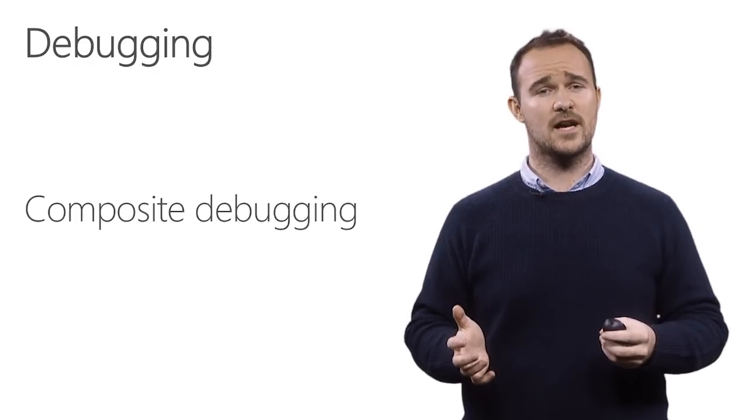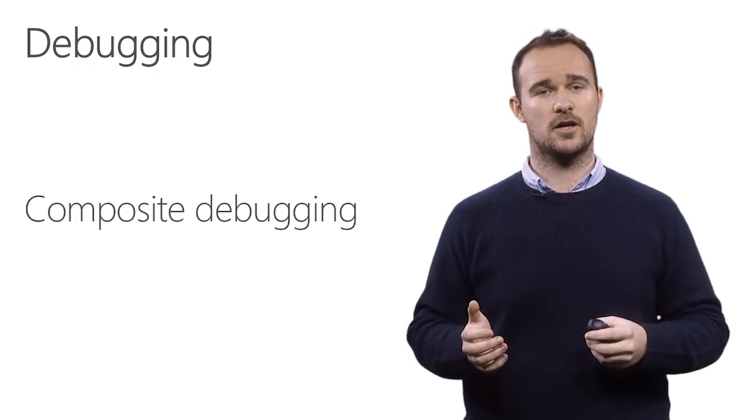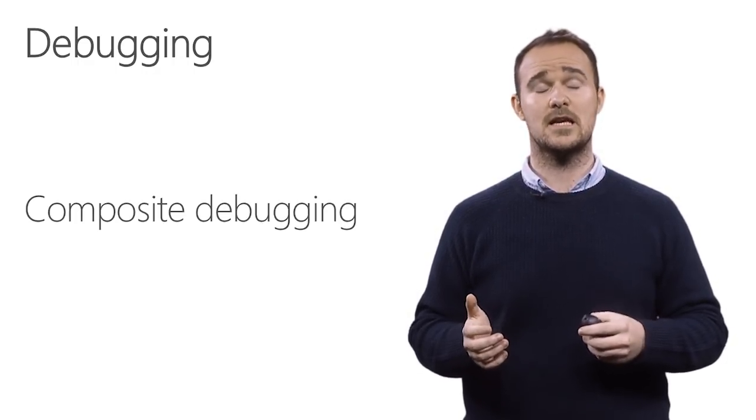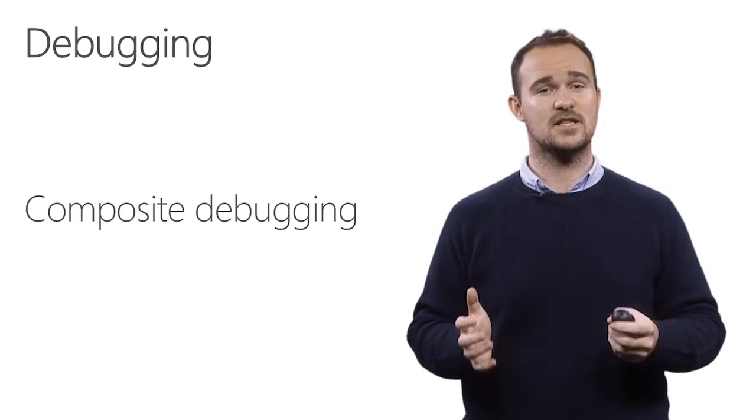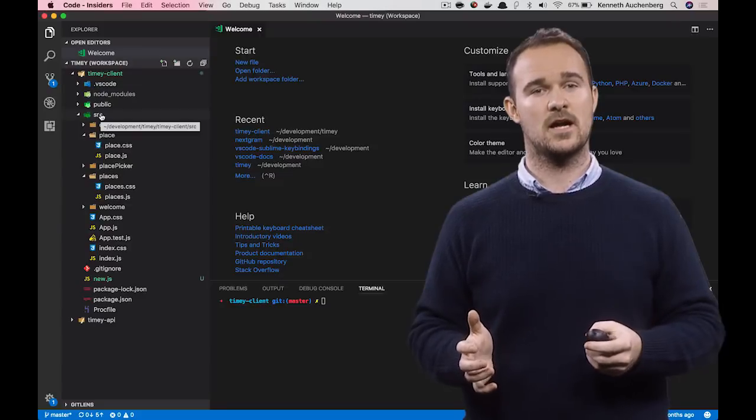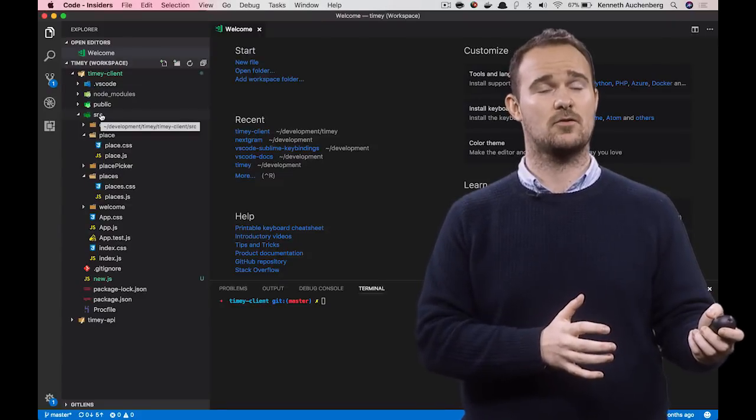For debugging, we have added something called composite debugging that enables you to debug multiple things at the same time. And I'm going to show you how this works now.